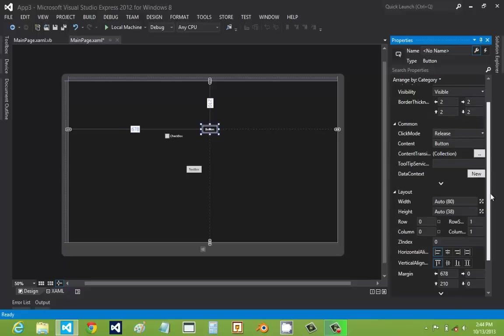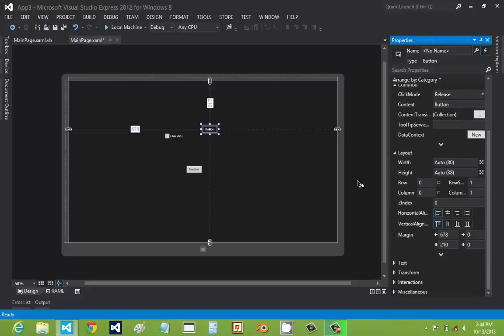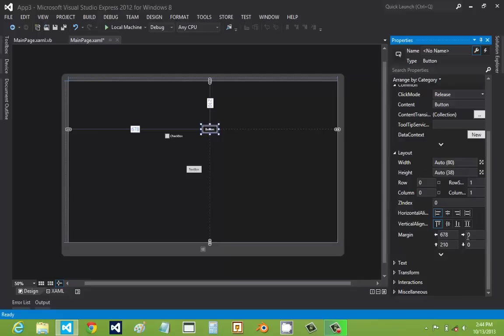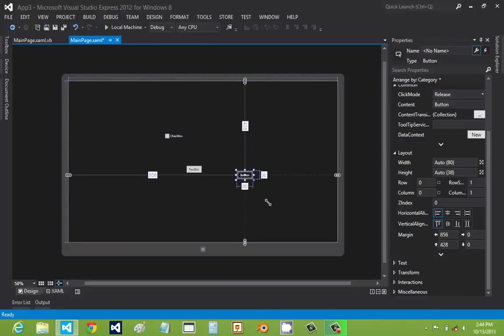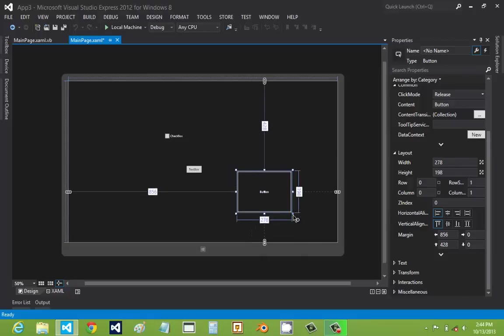Layout is basically how you want the thing to be located. For example, if you move it, you could see that the things change. Or if you resize it, the width and height changes.